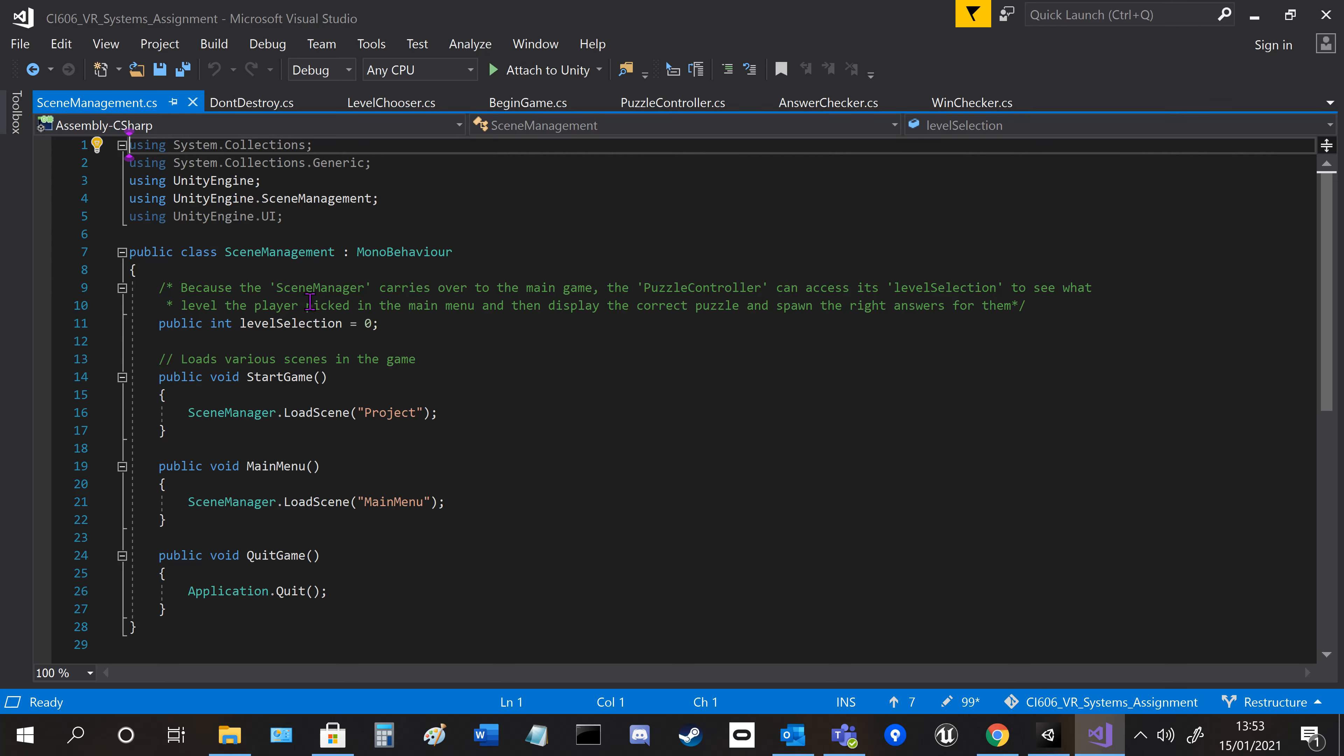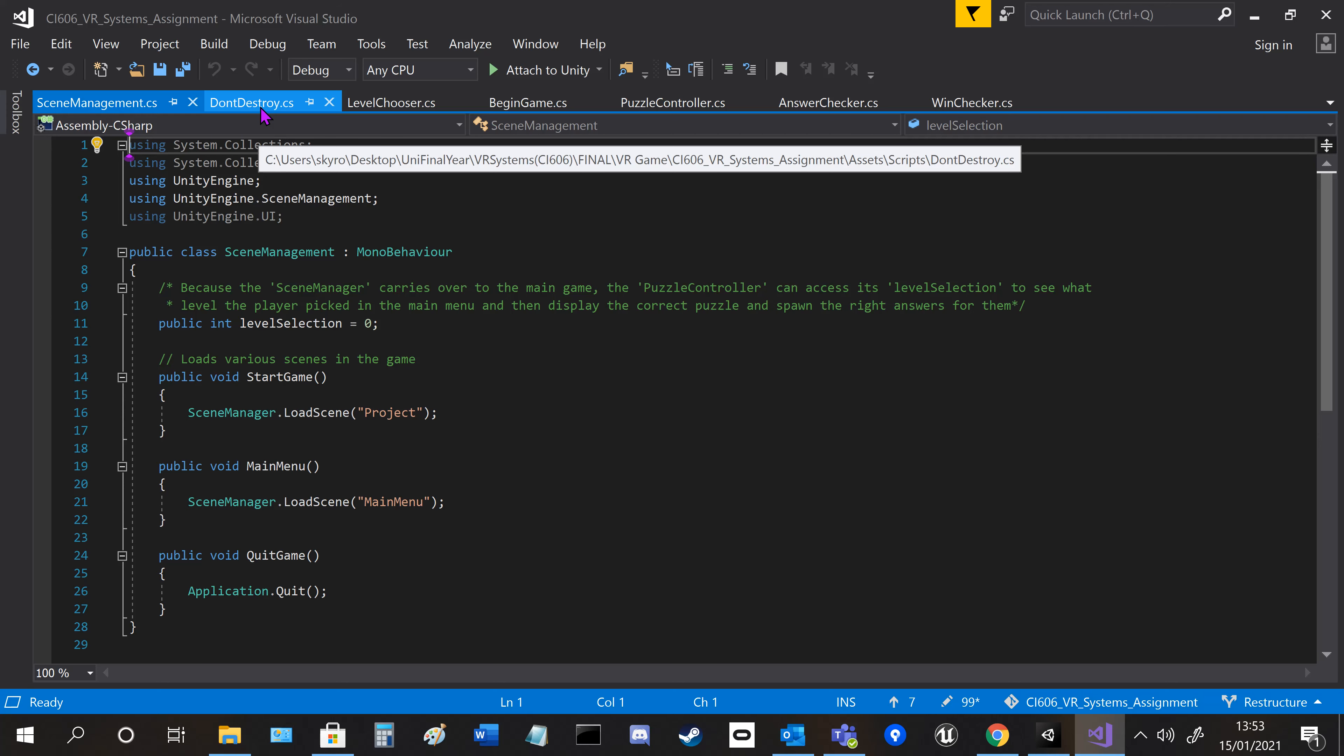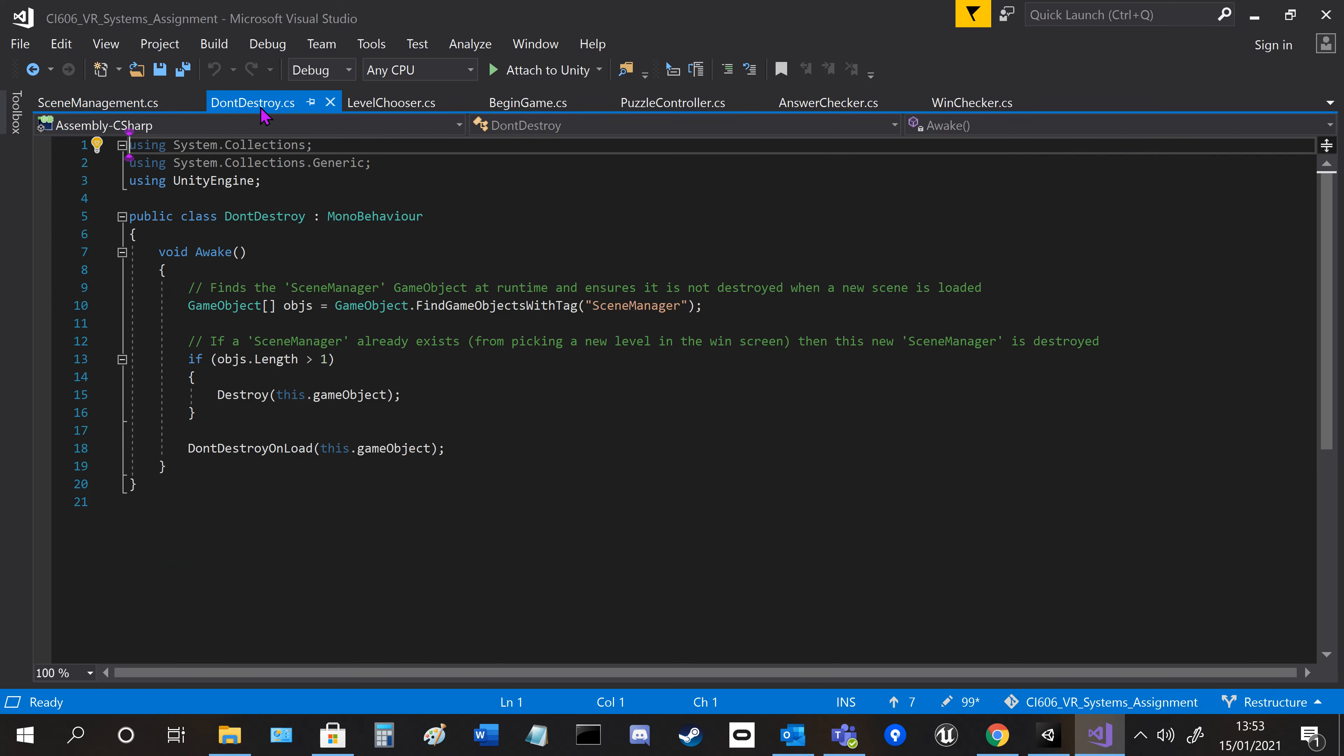This is selected by the player using the drop-down menu. Don't destroy just keeps this object alive so when it transitions between scenes, it won't get destroyed and can pass over the level.